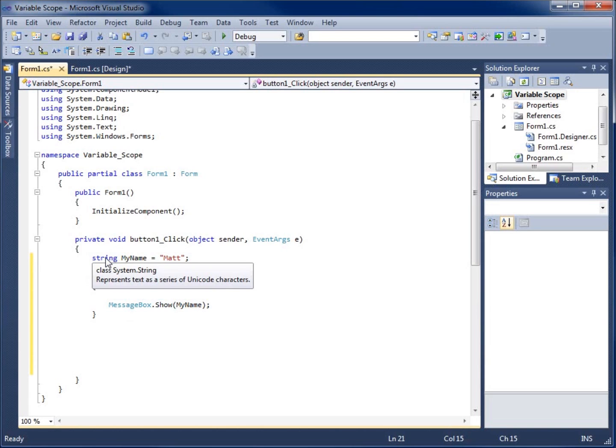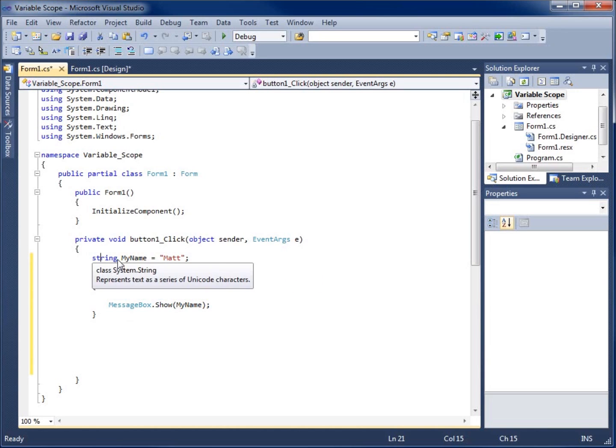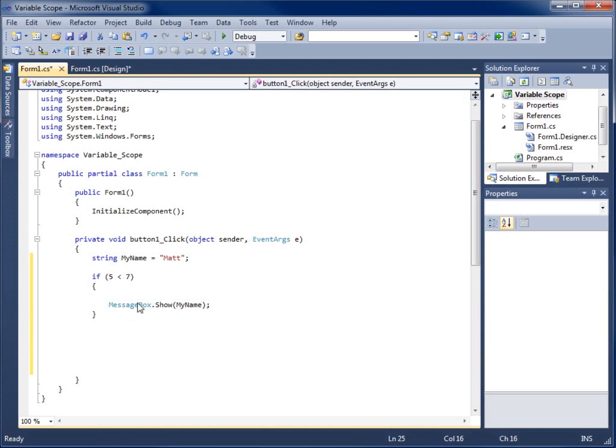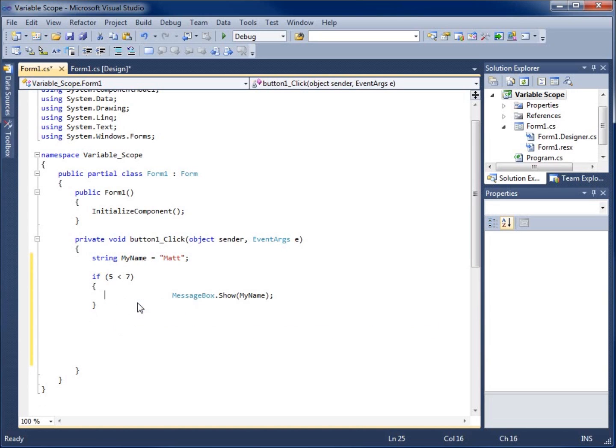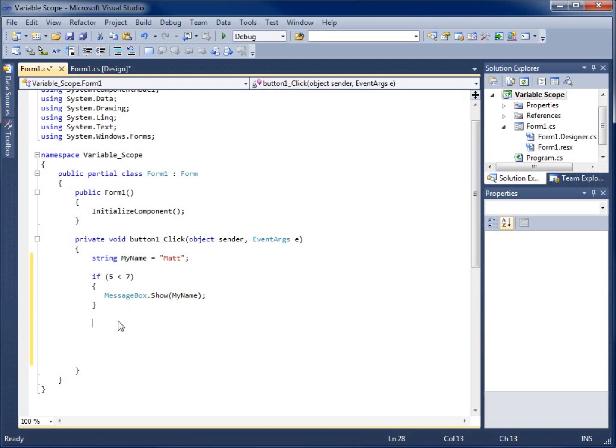I'm going to paste it outside of my if statement. So this is now basically referred to within my method. And this is a method level scope. So what I've got here is this string was created in my method. It was outside of my if statement. Can it be used within my if statement? Well, if you look right here, I have no error in there.